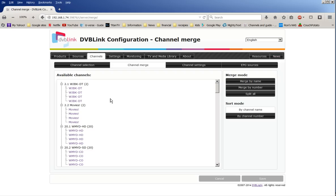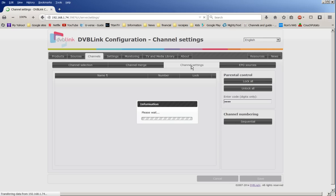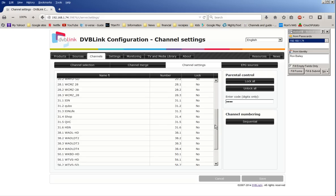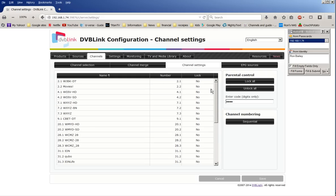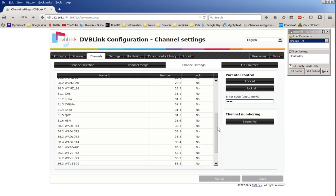Now here it says by provider or by transponder. So you take the provider, use that arrow, and send it over to here. And once it gets over here, it shows all your channels that you've got. So that's set up.